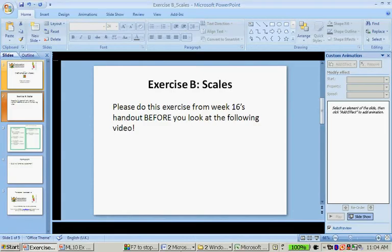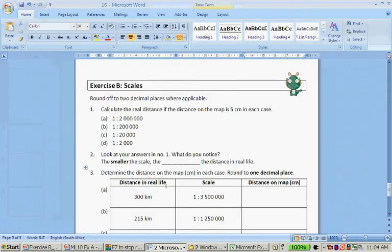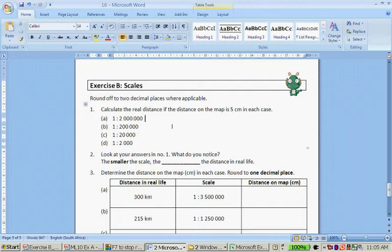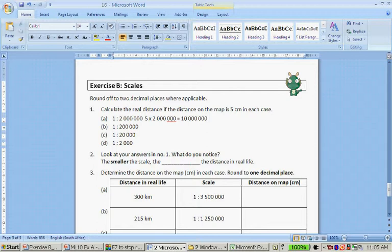Let's quickly look at that handout. It says round off to two decimal places where applicable. First question: calculate the real-life distance if the distance on the map is 5 centimeters in each case. The scale is 1 to 2 million. Remember this 5 centimeters represents that distance, so the calculation is 5 times 2 million.